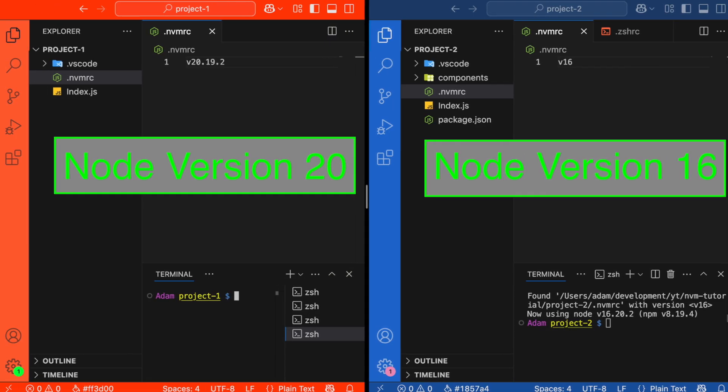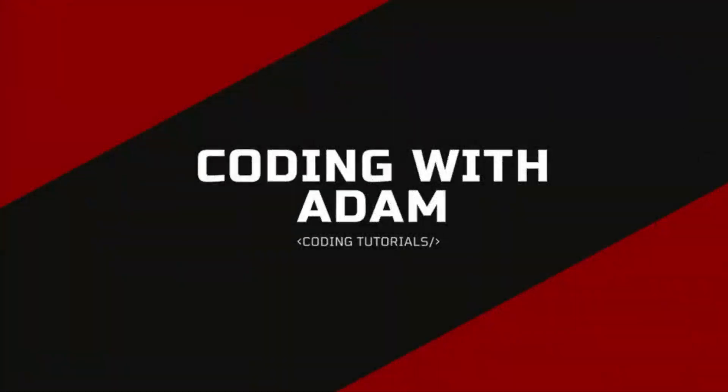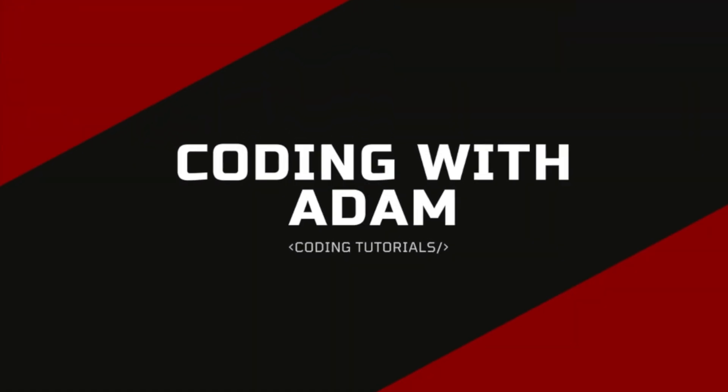In this video, I'm going to show you how to install and use NVM. NVM stands for Node Version Manager, and it allows you to install multiple versions of Node. This is really helpful when you work on multiple projects and they all use different versions of Node. This is Coding with Adam, and let's get to the code.